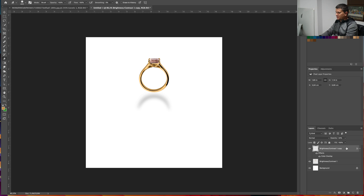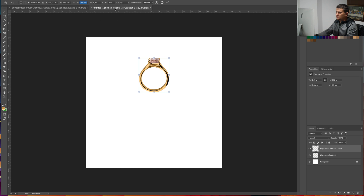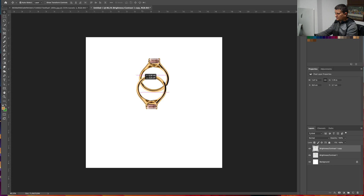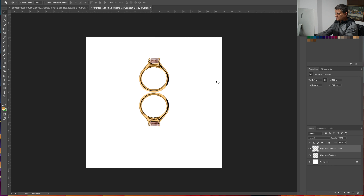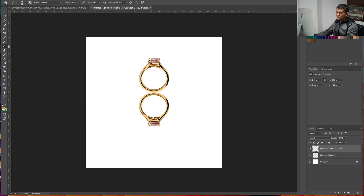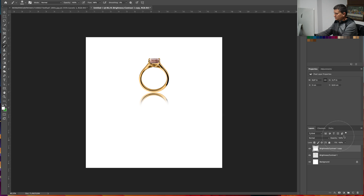Now if you want to make a reflection, it's easy. Make a duplicate of the layer, press Cmd T or Ctrl T, set the height to minus 100, and move it below. Now select the Eraser Tool, or if you want the Brush Tool with the background color selected, just paint over it like this. Then lower the opacity — and this is the easiest way to make a reflection.